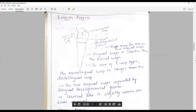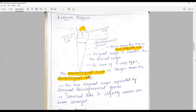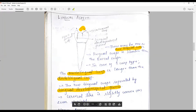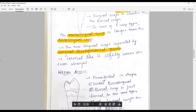From the lingual aspect, there may be one or two lingual cusps depending on the cusp type. In the three-cusp type, there are two lingual cusps. The lingual cusp is shorter than the buccal cusp, so the outline of the buccal cusp is visible. The mesio-lingual cusp is larger than the disto-lingual cusp, and they are separated by a lingual developmental groove. The cervical line is slightly convex or even straight.